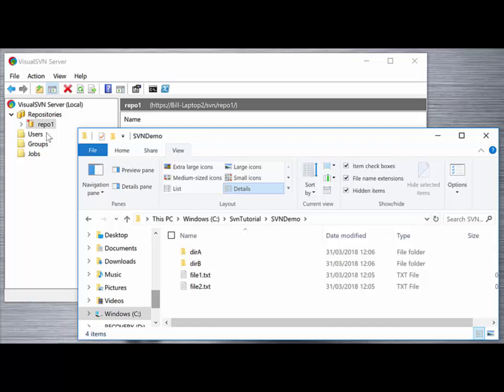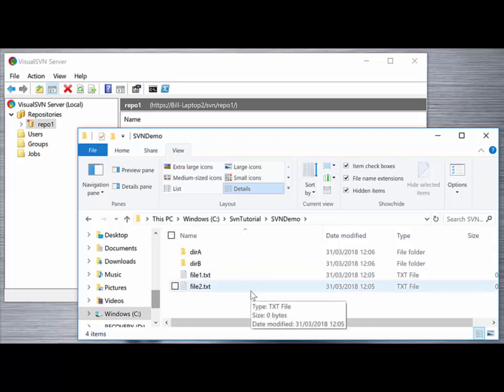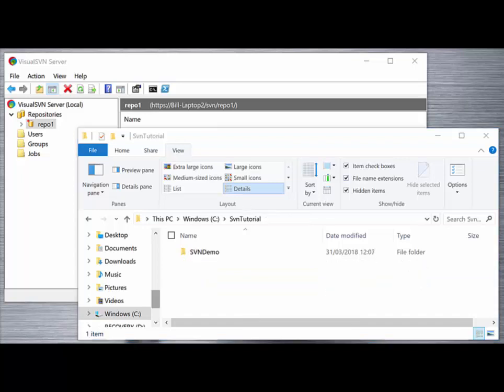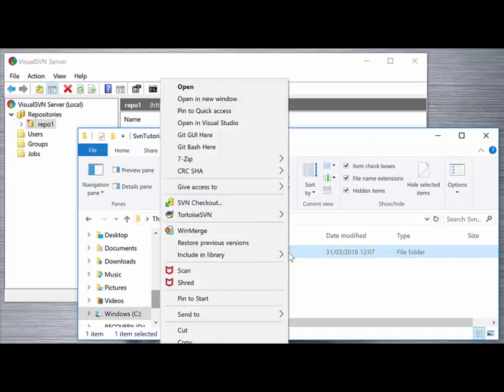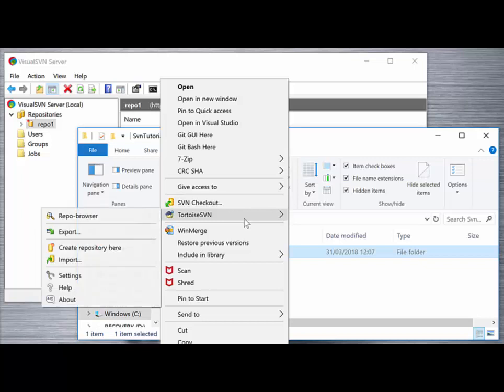The command we're going to use from the client to achieve this is the import command. From the top level directory that contains our files and folders that we want to import into our SVN server, we can right-click on the folder and we'll see our SVN checkout and Tortoise SVN submenus. From here you'll find the option to import.